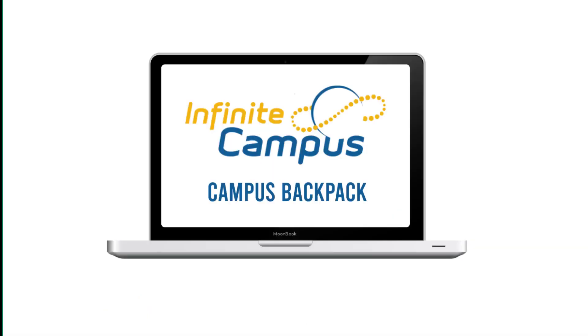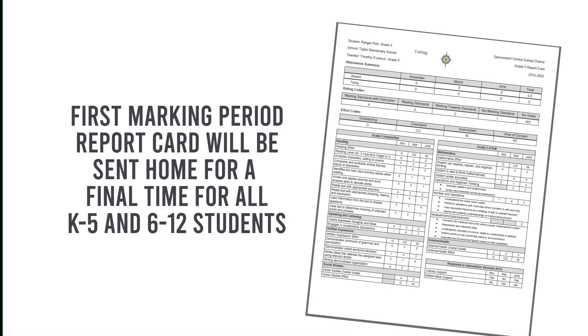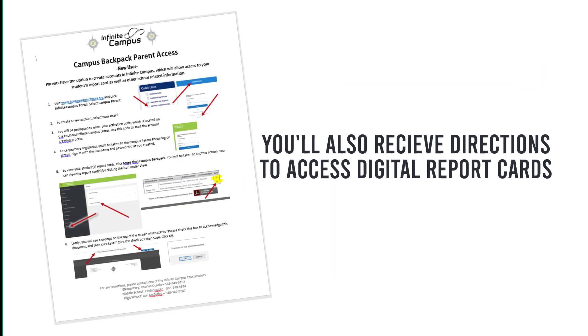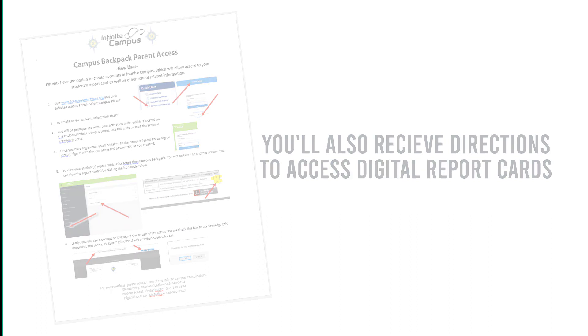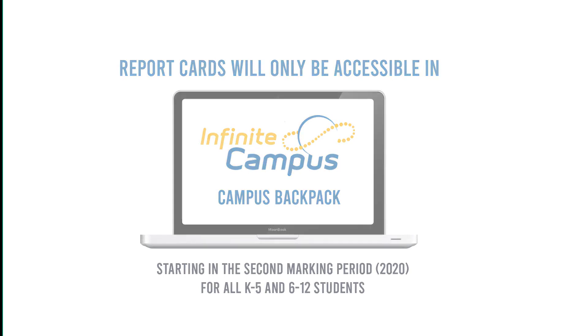Here's how Campus Backpack works. In the first marking period, you'll receive a copy of a printed report card for the final time. You'll also receive instructions on how to access Campus Backpack. Starting in 2020, Campus Backpack will be the only way to access report cards.